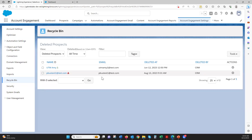That can happen either by a manual deletion in Salesforce or say two records are merged. You have two leads or two contacts that are the same in Salesforce, and so if you merge them, one of those, if they're in Pardot, will get deleted and be added to the Recycle Bin.